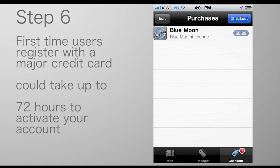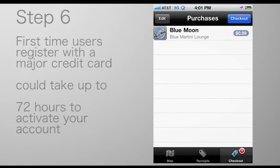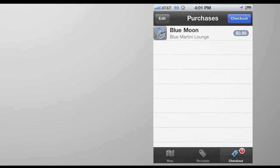First time users register with a major credit card. It could take up to 72 hours to activate your account.